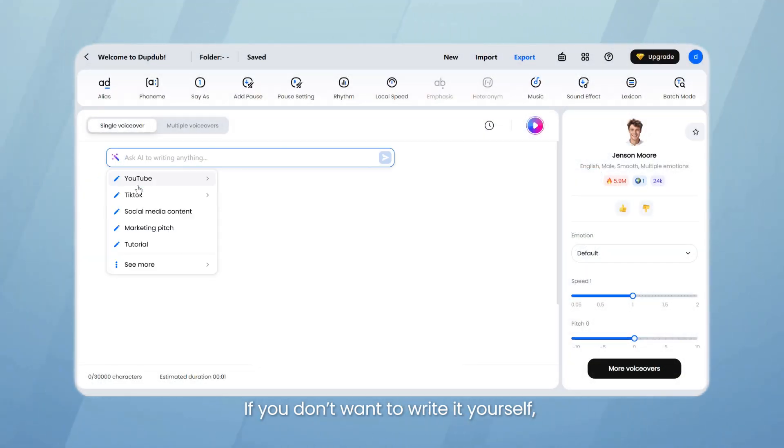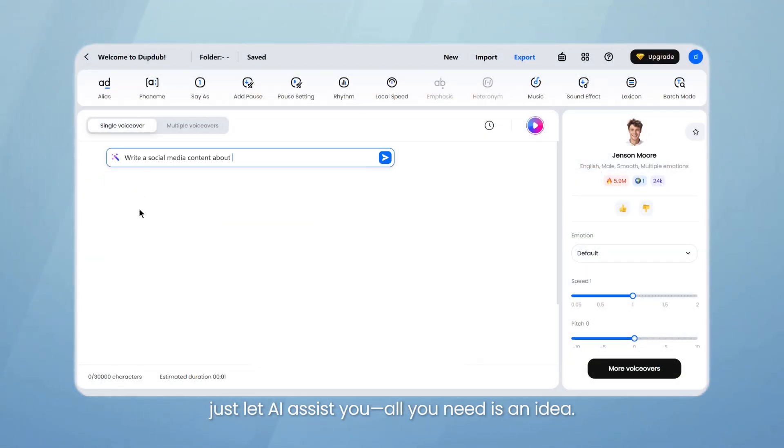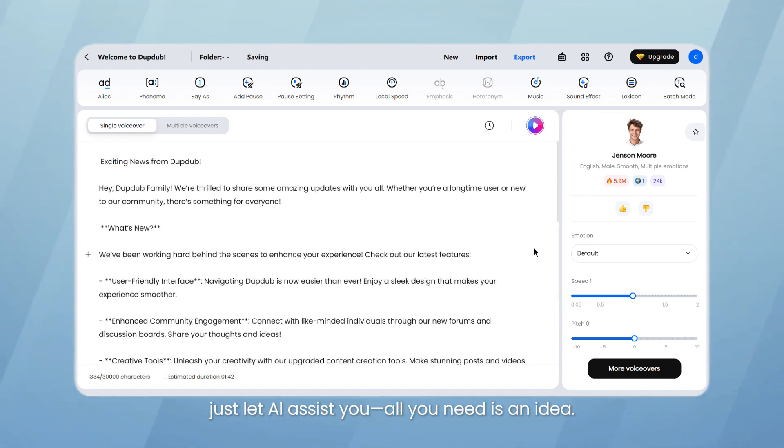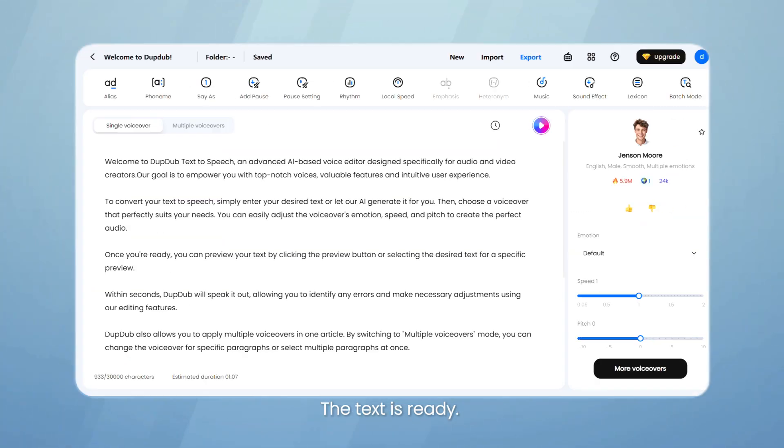If you don't want to write it yourself, just let AI assist you. All you need is an idea. The text is ready.